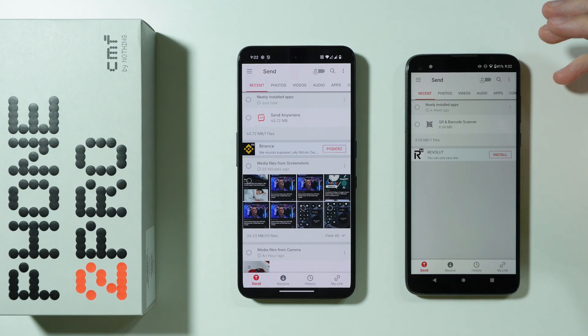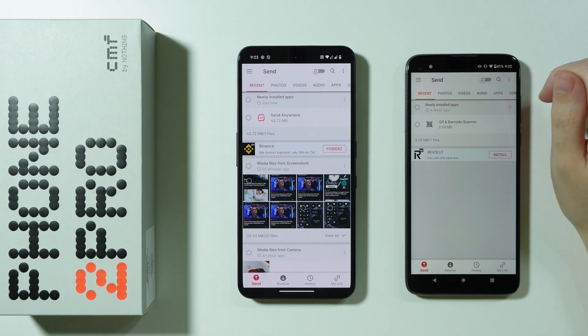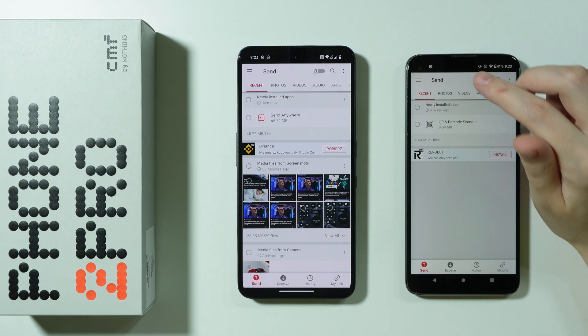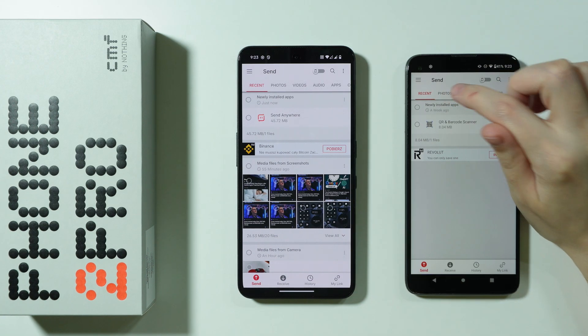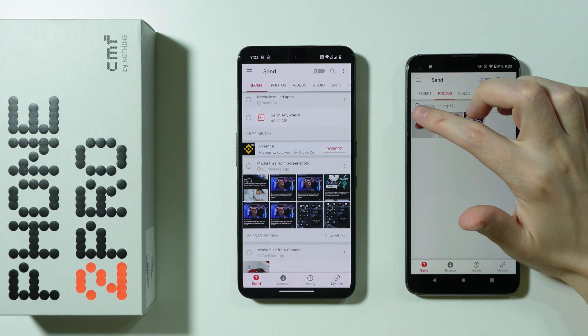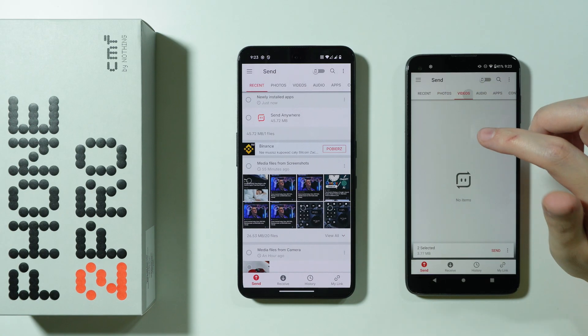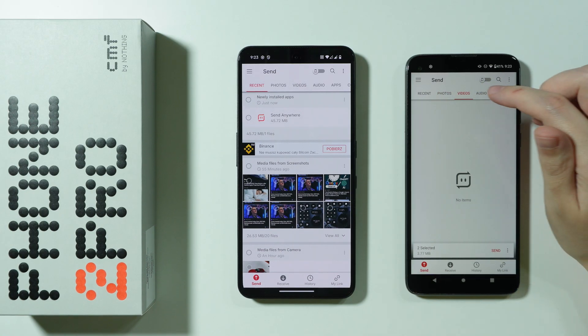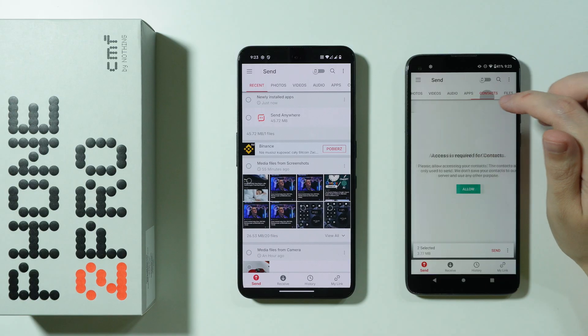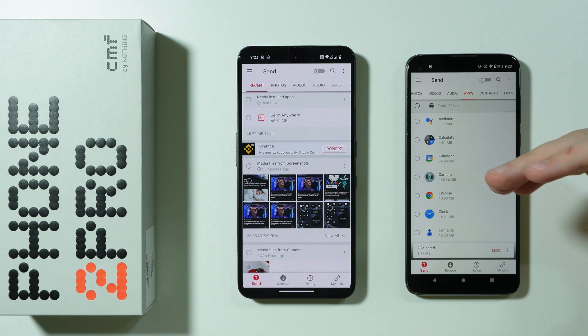Essentially, what you need to do now is select on your old phone what you want to transfer. For example, you can go to Photos and select the photos you wish to transfer. You can also go to Videos to select videos, Audio, Apps, Contacts, and so on.